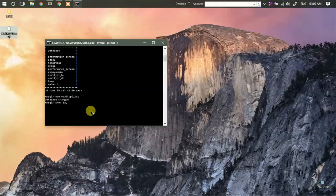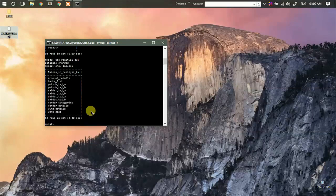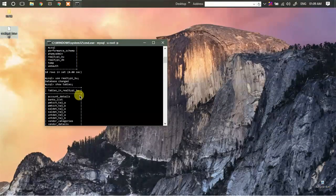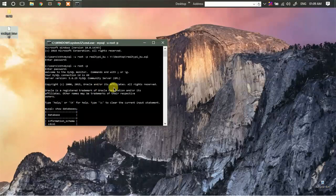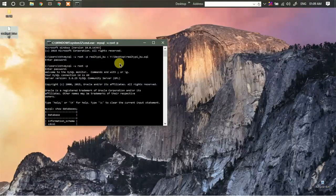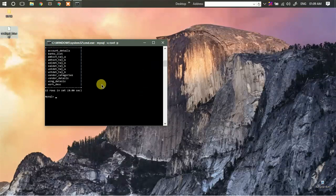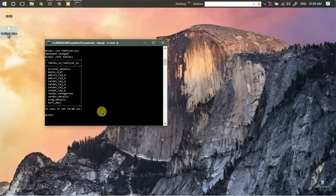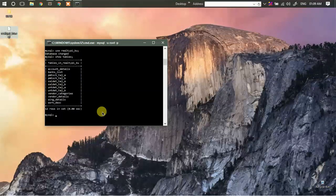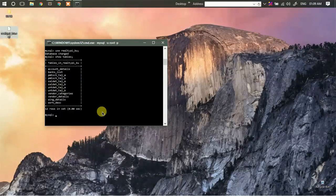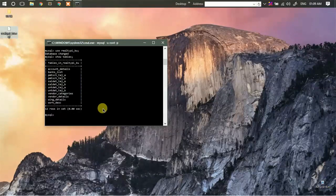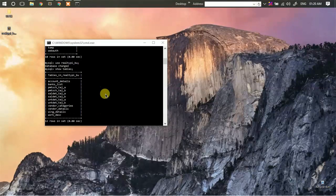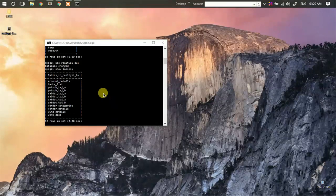So now if I enter show tables, you will find a list of all the tables that are just imported using our command which you have just entered. So this was another useful command which you can use to import data.